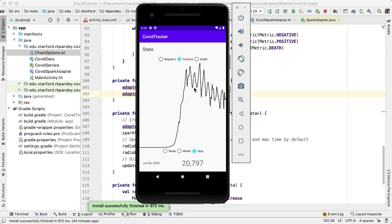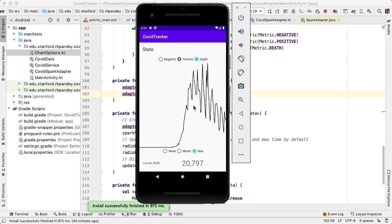First, one thing you'll notice is that when I change the metric being shown in the graph, this bottom component, this text view, doesn't get updated. So we're actually showing wrong information here. This 20,000 is for the number of positive cases of Coronavirus on this particular day, and not the number of deaths. So this should really be updated when this metric is updated.